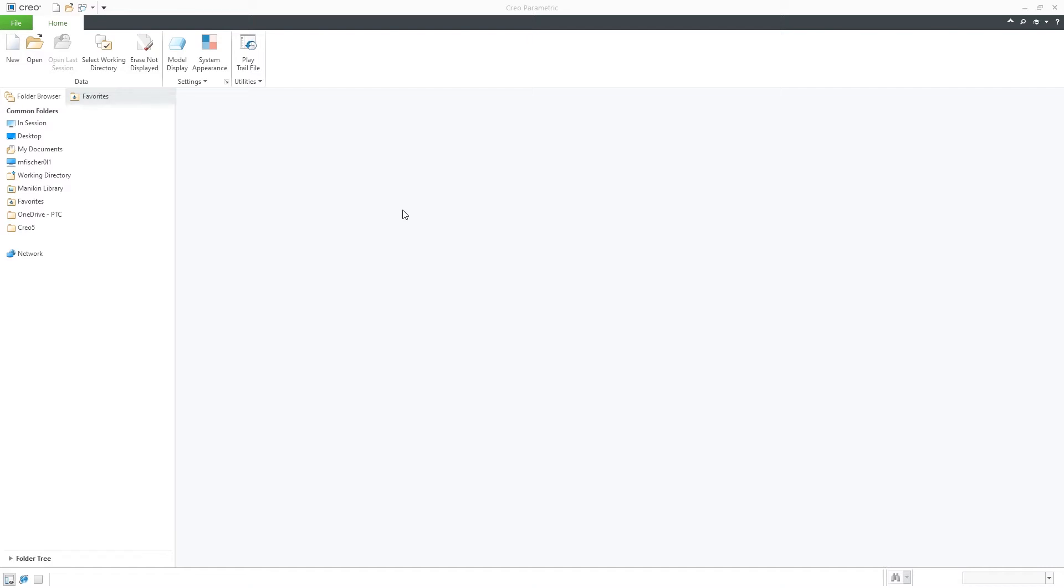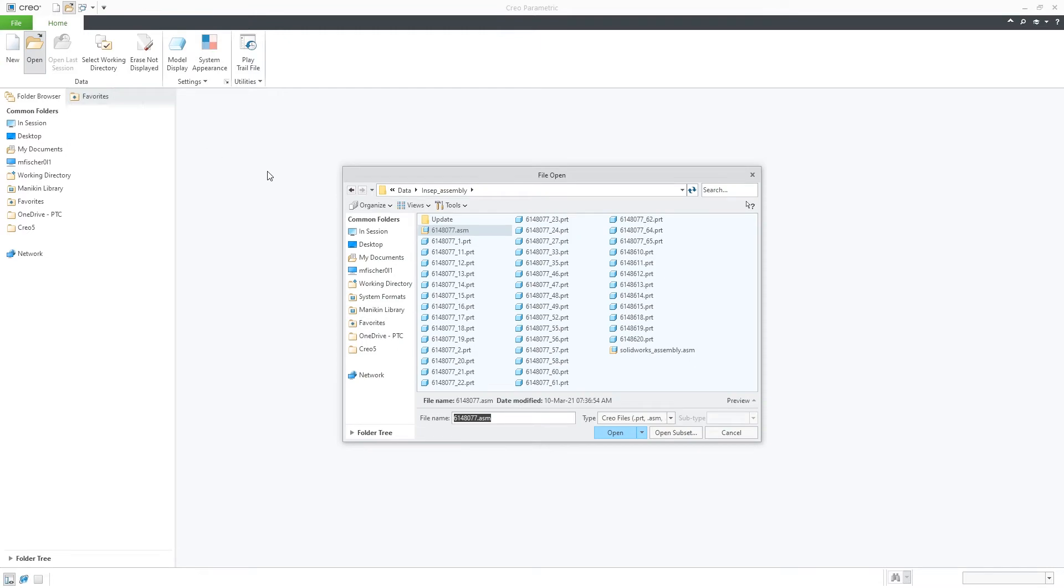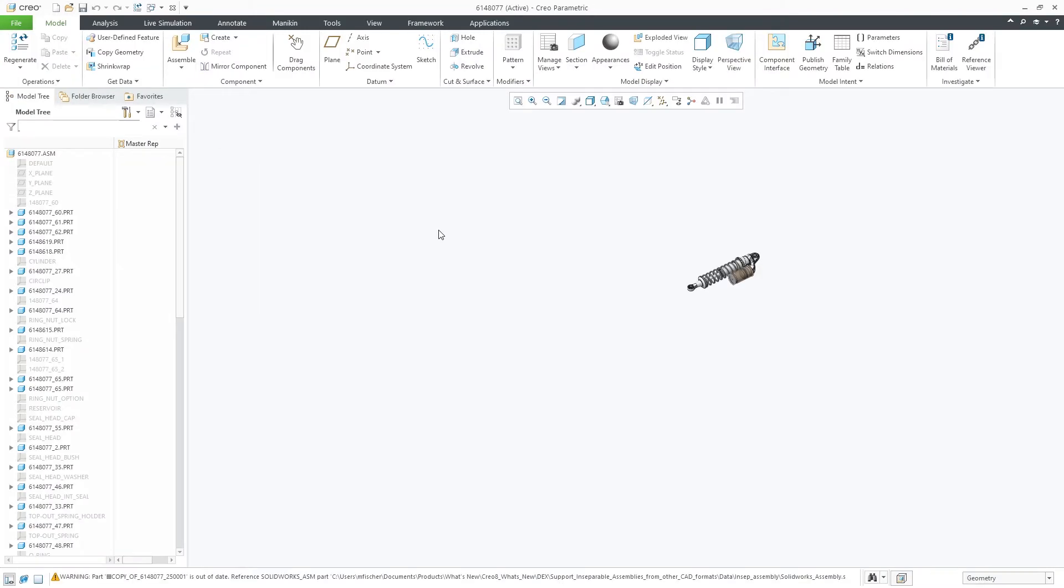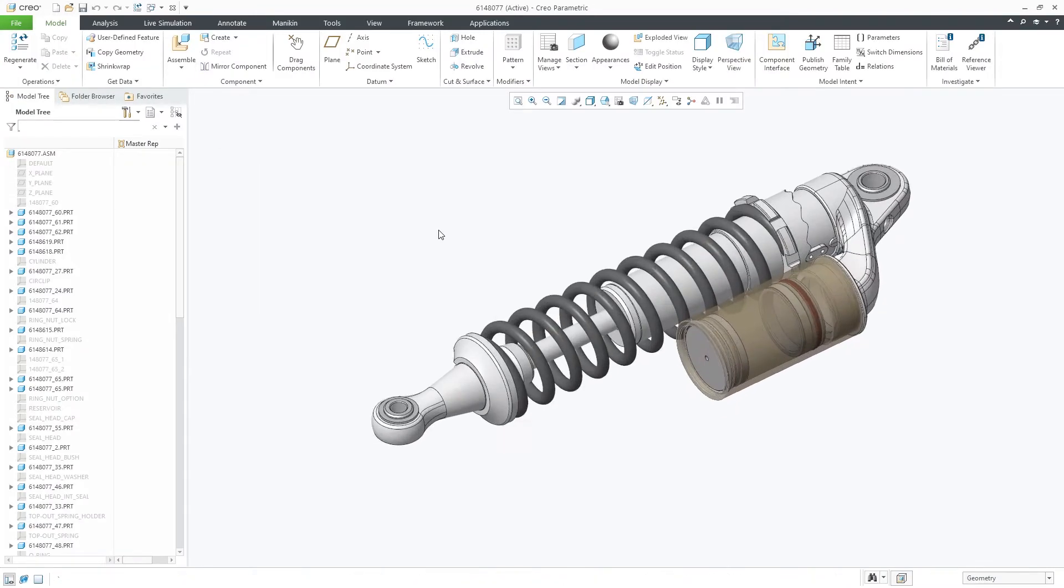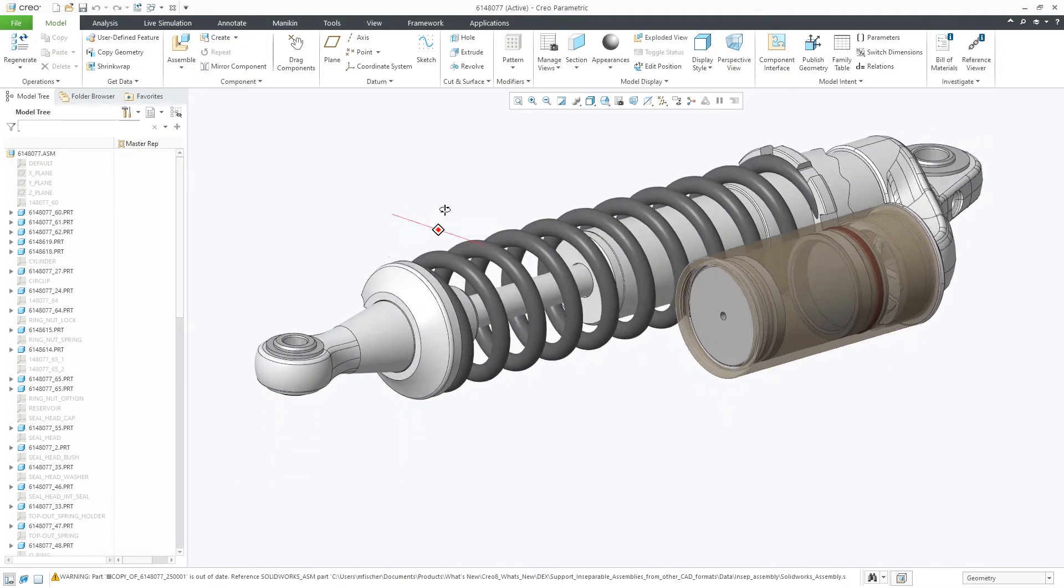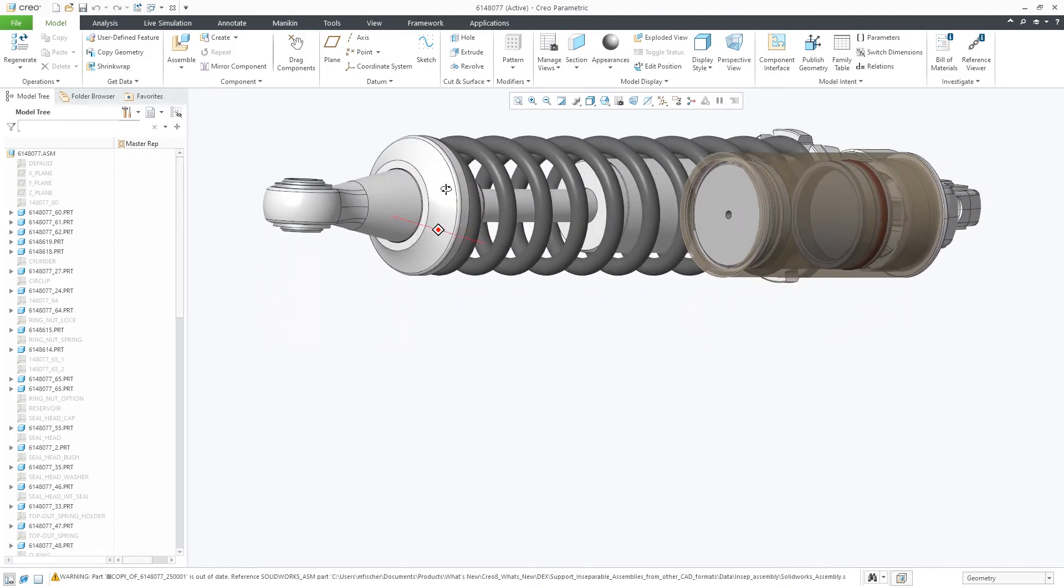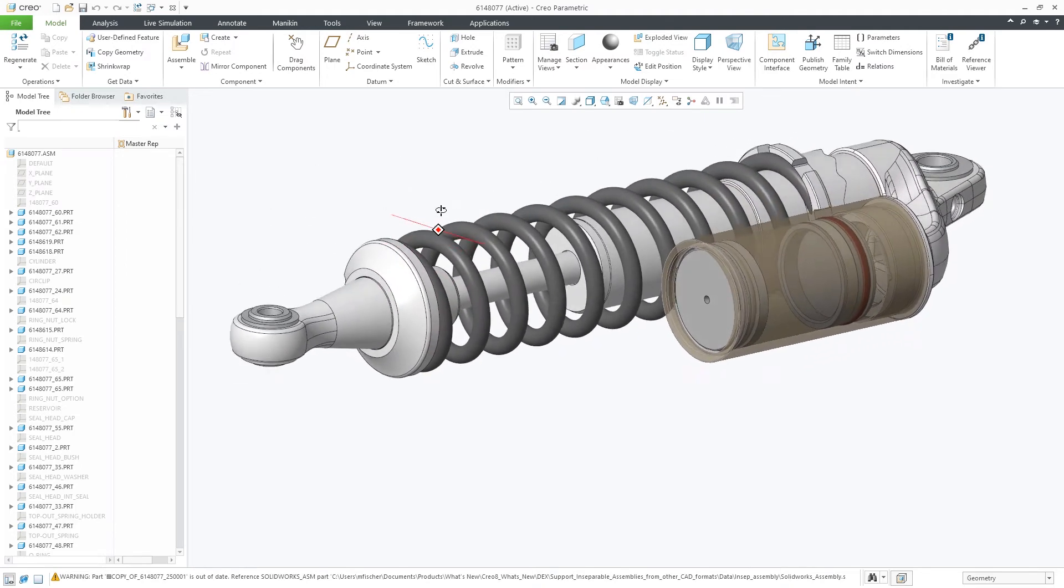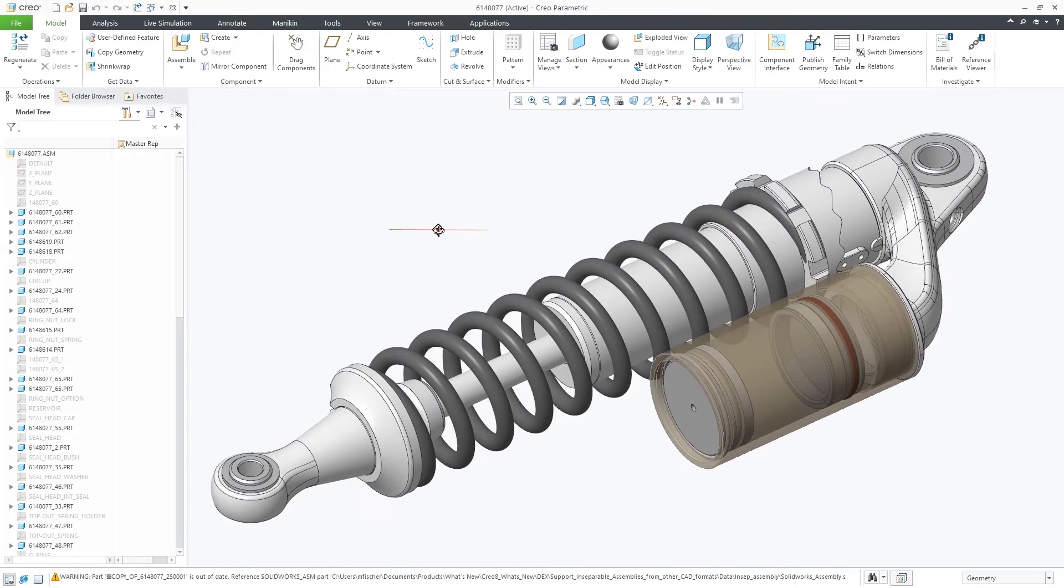In Creo Parametric 8.0, you can now import assemblies coming from other CAD applications that are defined as inseparable assemblies. An inseparable assembly is an assembly file containing various parts or sub-assemblies internally to that assembly, versus separated into their own parts or sub-assembly files.